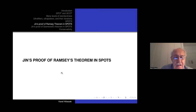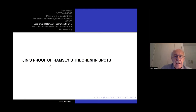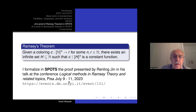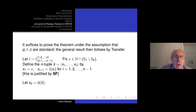Instead of dwelling on these things, let me describe Yin's proof of Ramsey's theorem in SPOTS. This is a proof Renling Jin presented at the meeting in Pisa this summer — it is entirely his proof. I just changed the terminology, adapted it, and took care of the issues with standardization. Ramsey's theorem says that given a coloring of n-tuples by R colors, there exists an infinite set H such that all n-tuples from H have the same color.